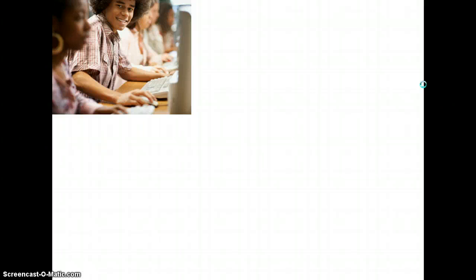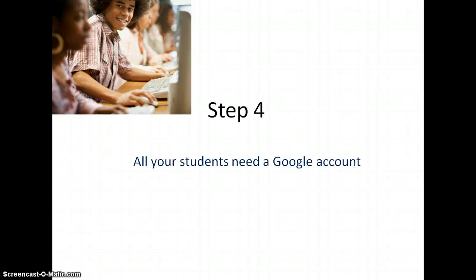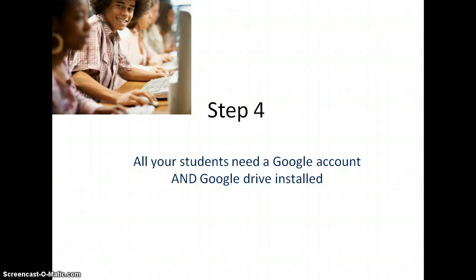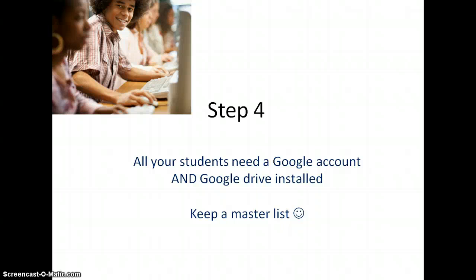The next step has to do with your students. All your students need a Google account and Google Drive installed on their computer, iPhones, whatever they have, Mac. I would recommend you keep a master list of your students' Gmail accounts. If your student is not already using Gmail, you probably want to keep a record of their password because guaranteed they will forget.